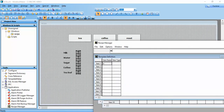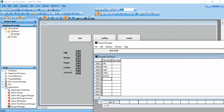The item names are: Milk, Water, Sugar, Coffee, and Tea Leaves. For item type, we select Analog — press 'A' then Enter for analog. All items are set to Analog type.